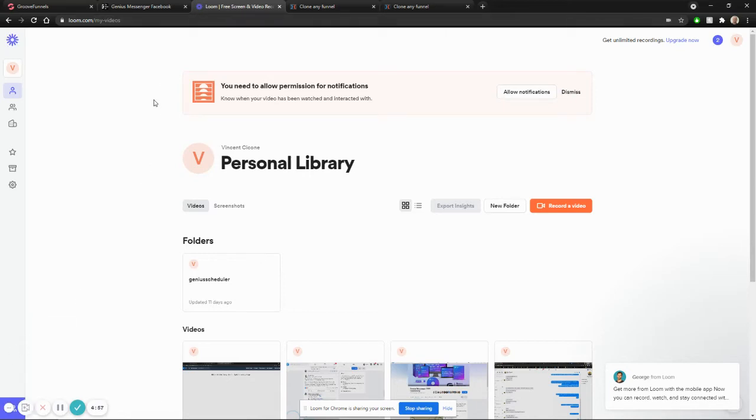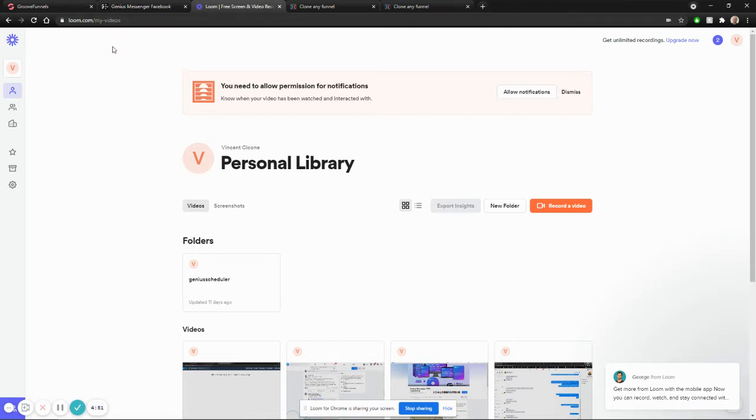All right, so for those who are using the Groove platform, whether you're new or you've been around for a while, you know Groove takes a little bit of time and tweaks to get a page going.